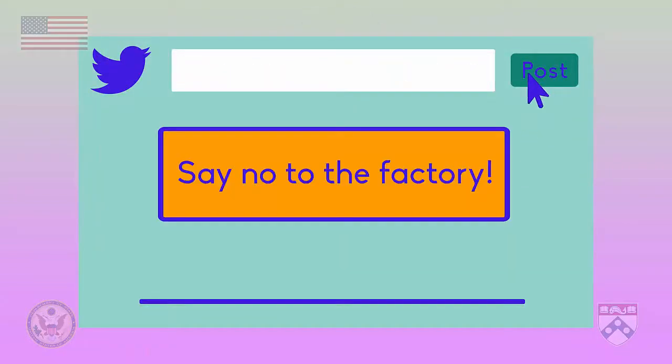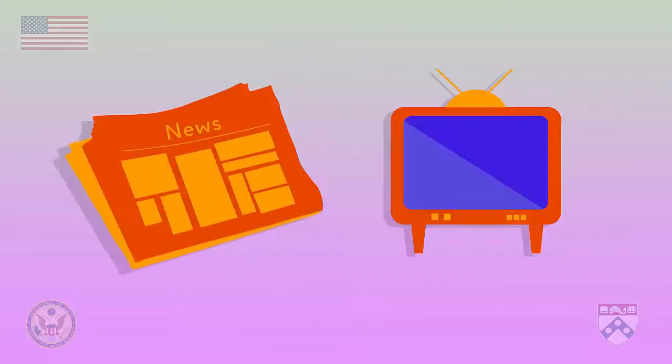You might see lots of people talking about this event on social media because they think it's an important story. But maybe there's no story about the event in traditional media like newspapers or television. When media avoid coverage of an important event, it's probably an example of bias by omission.